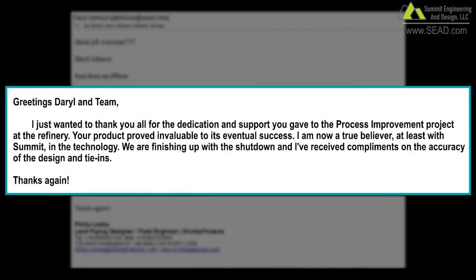Here's what our client had to say after using our laser scanning services and applying our clash detection analysis: 'Greetings, Daryl and team. I just wanted to thank you for all the dedication and support you gave to the process improvement project at the refinery. Your product proved invaluable to its eventual success. I am now a true believer, at least with Summit, in the technology. We are finishing up with the shutdown and I've received compliments on the accuracy of the design and tie-ins.'